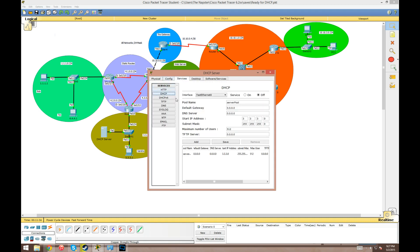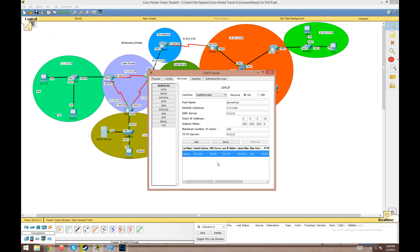After configuring its IP, we go into the Services tab, into the DHCP service, and turn it on. By default there's a pool called 'serverPool'. I'm not going to change this name because Packet Tracer has a bug where if you don't configure it, it'll populate with an IP address from another pool you configure. So we'll use serverPool for the 3.3.3.0 network. We type in the default gateway of .254, and set the IP addresses to start at 3.3.3.10, giving us a range of 10 static-assignable IPs, with a /24 mask.